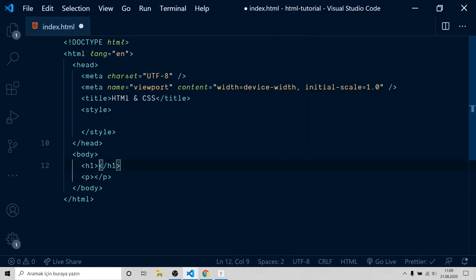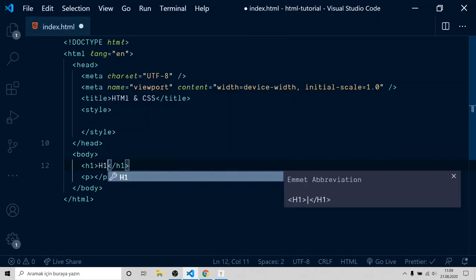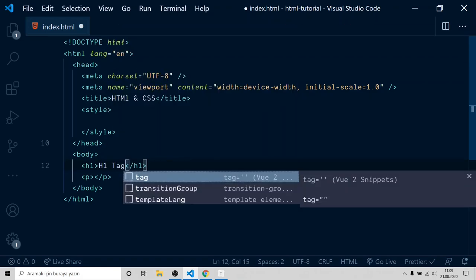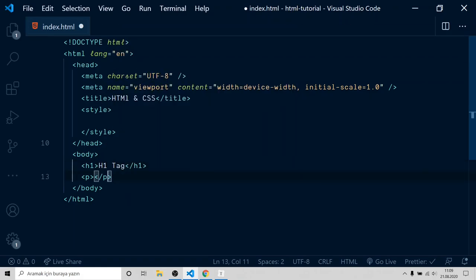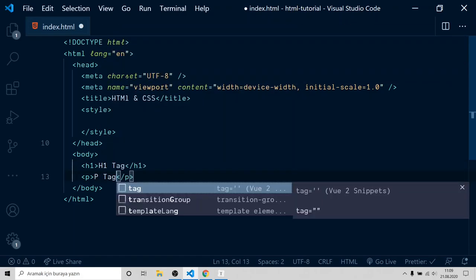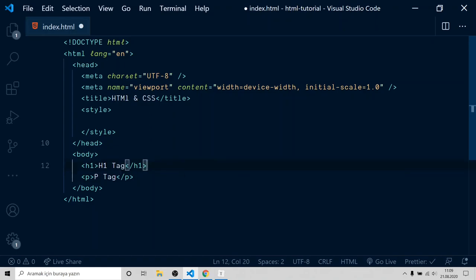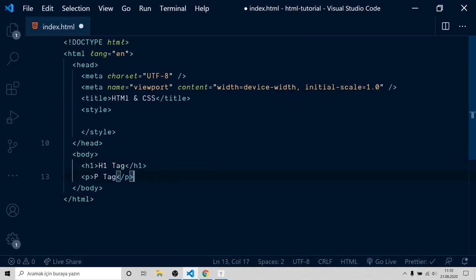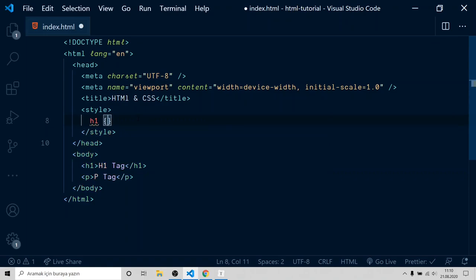I will name it as h1 tag, p tag. And to test CSS, I would like to make h1 red and p blue. Go inside style and type element name. First one is h1. After writing element name, open and close curly brackets. Inside curly brackets, we can do styling about h1.